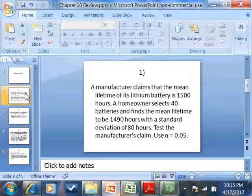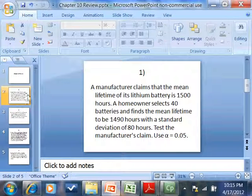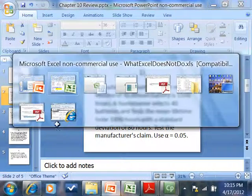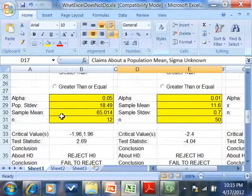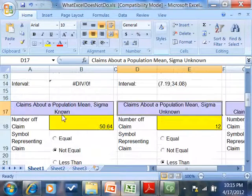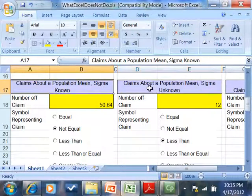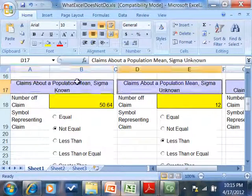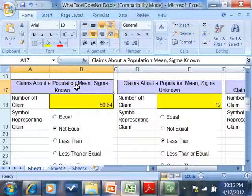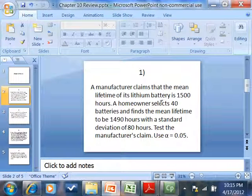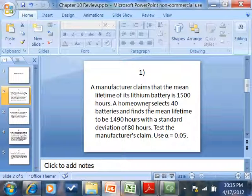Let's look at the first problem. A manufacturer claims that the mean, the mean. That means we're either here or here. The question is whether sigma is given. The mean lifetime of its lithium battery is 1,500 hours.